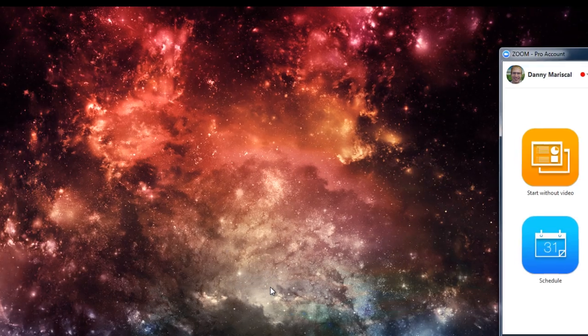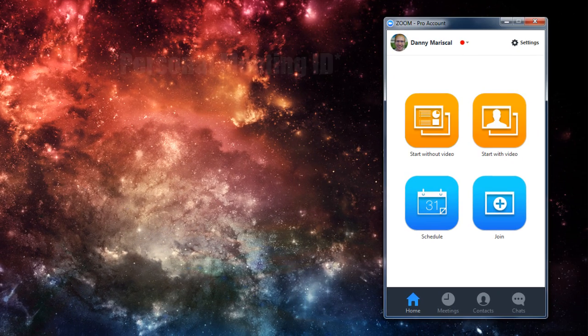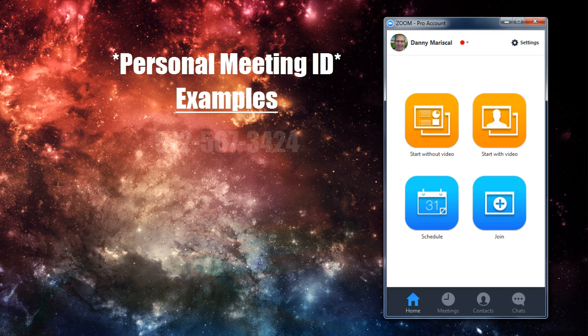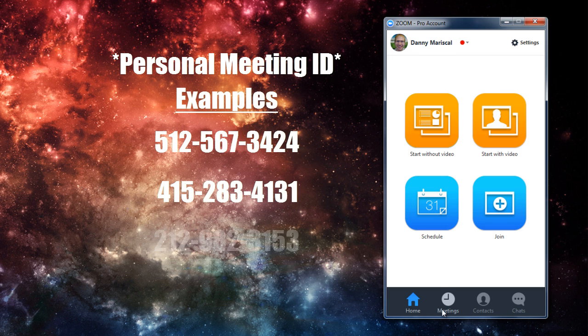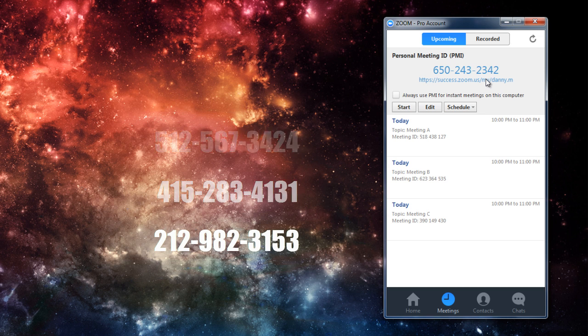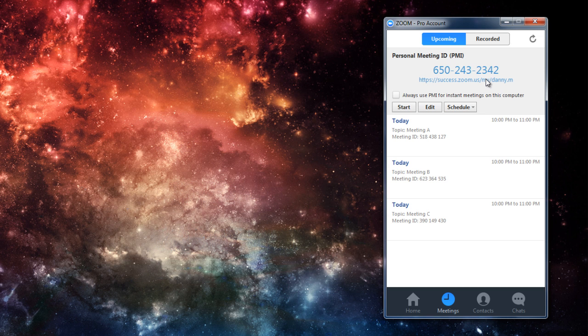One cool thing about meeting IDs since they are 10 digits, a lot of people use their own phone numbers or an easy number they can remember. And this is really handy if you're just wanting to start a meeting on the fly and invite many people at once.